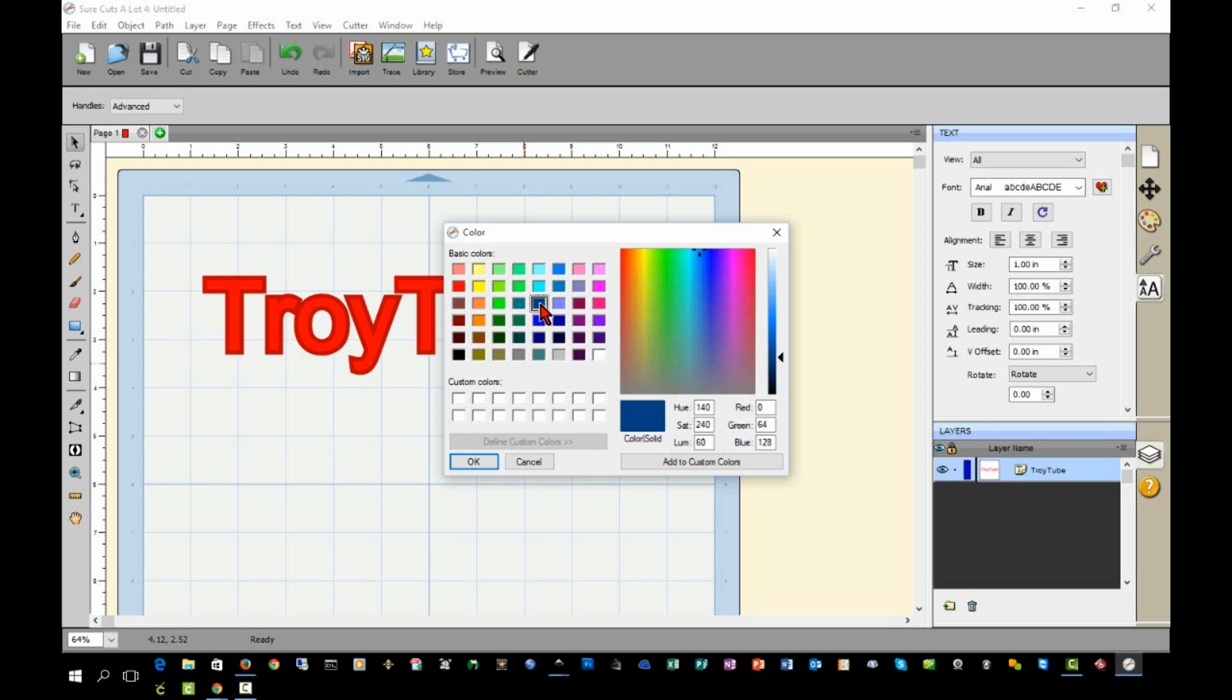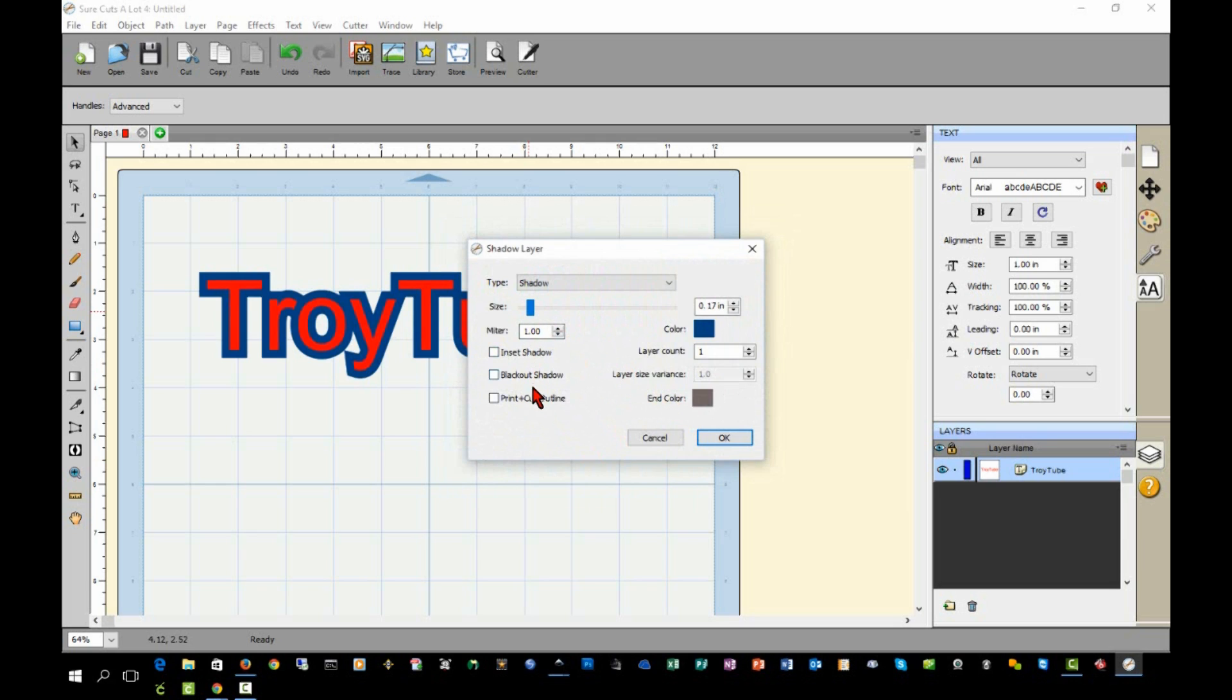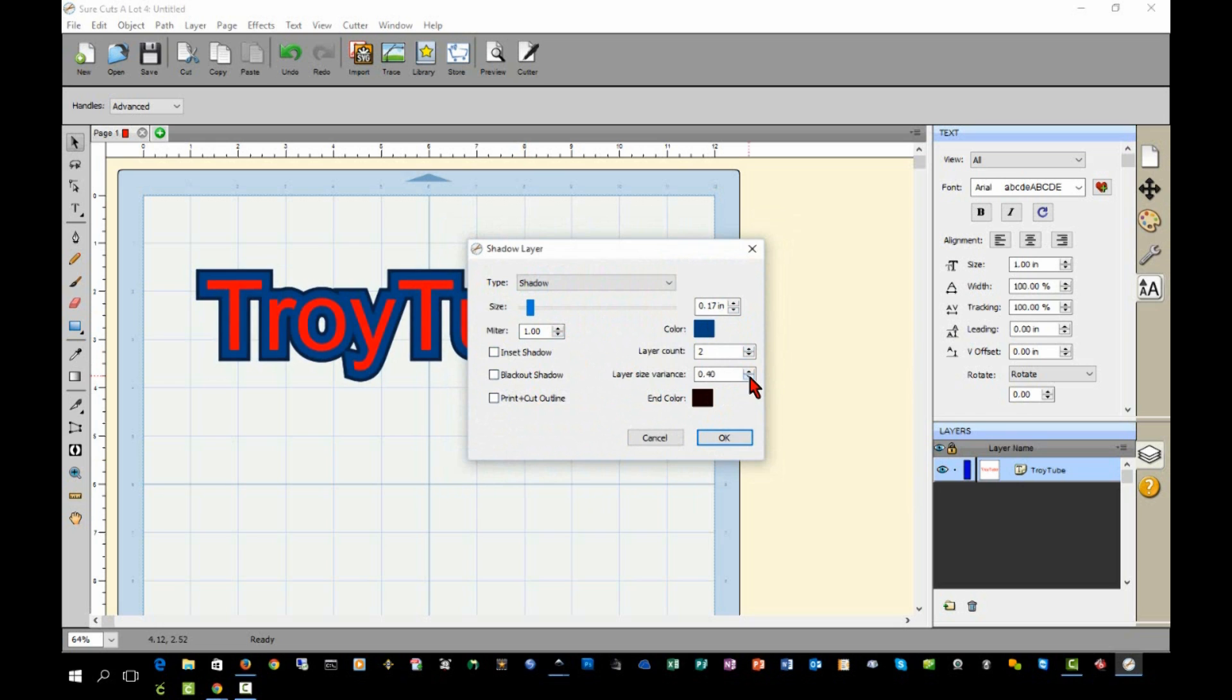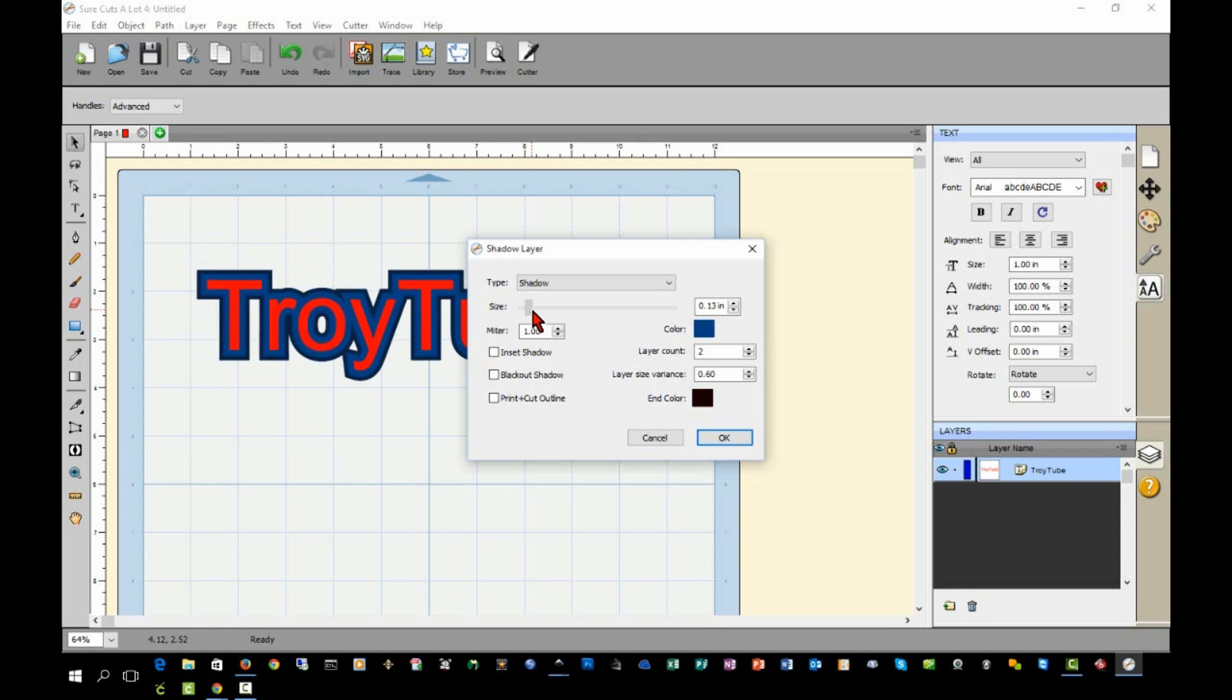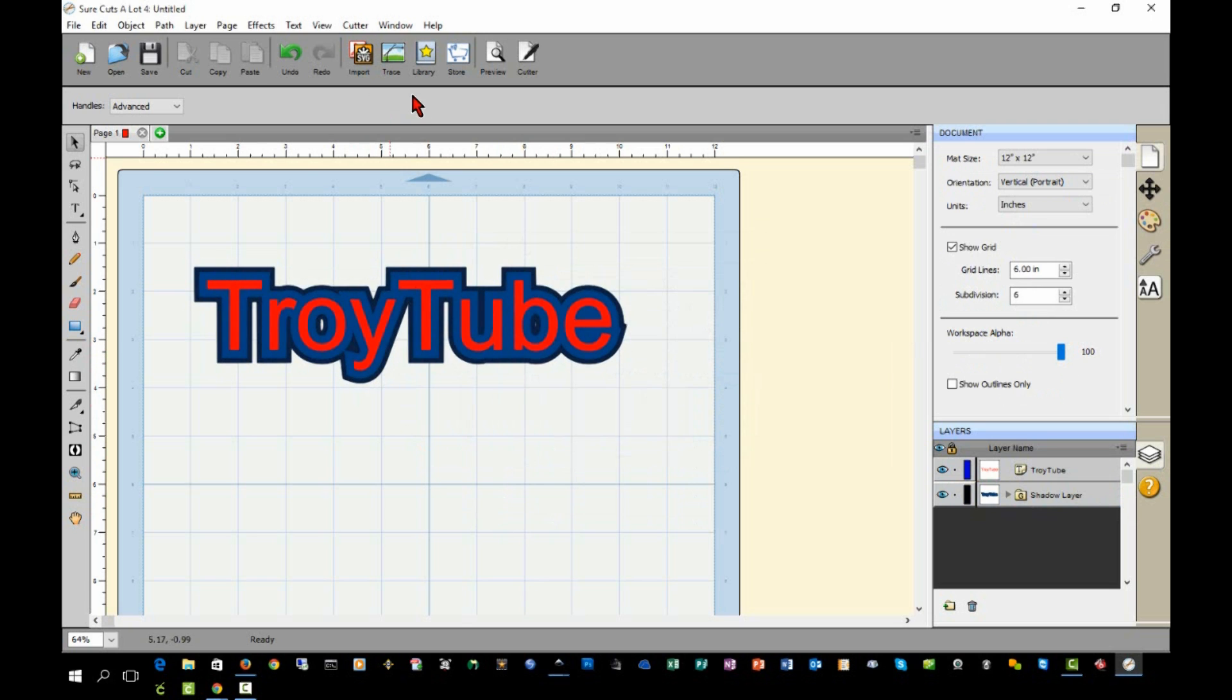You can choose the color of your shadow layer, and you can also adjust the size of it and some other settings with your advanced settings here. If you want more than one layer, you can do that, and you can vary the size of those layers between each layer. You can already see how much easier this is to create a shadowed layer image than it is with Inkscape or something else. You can also do this with just an image.